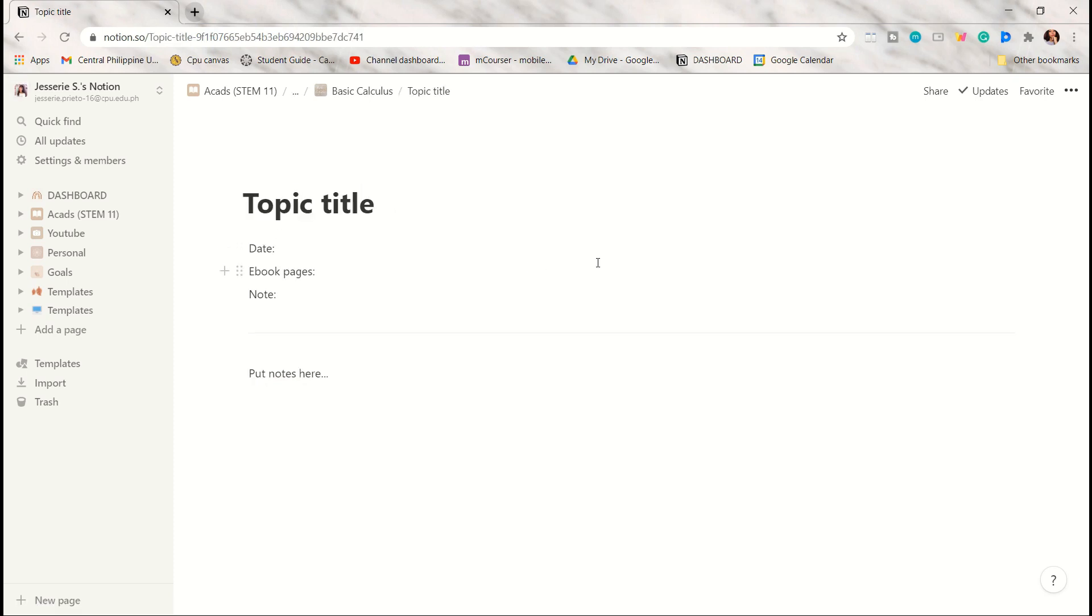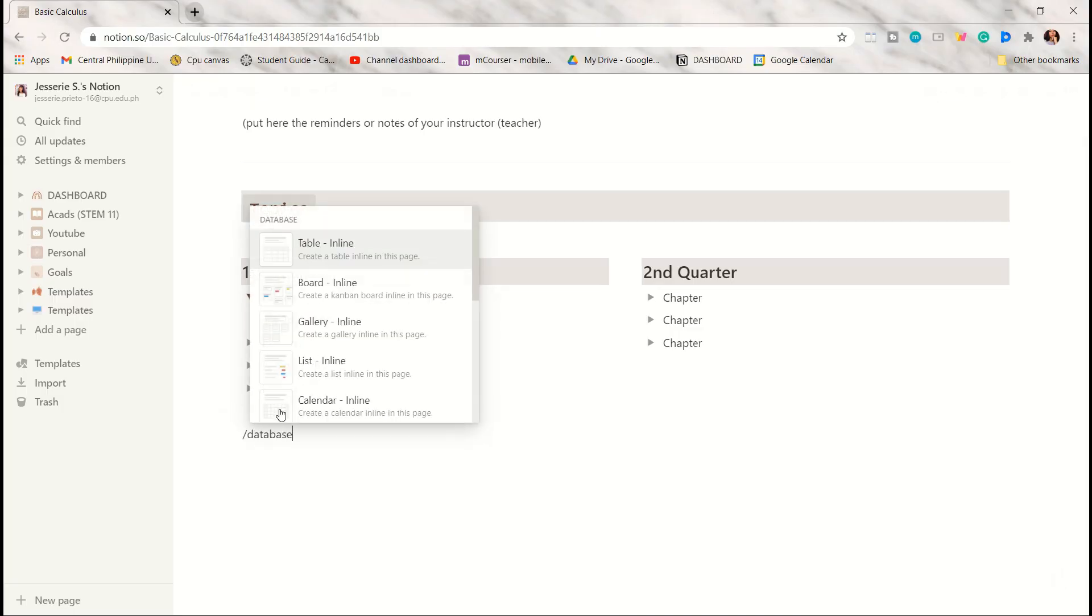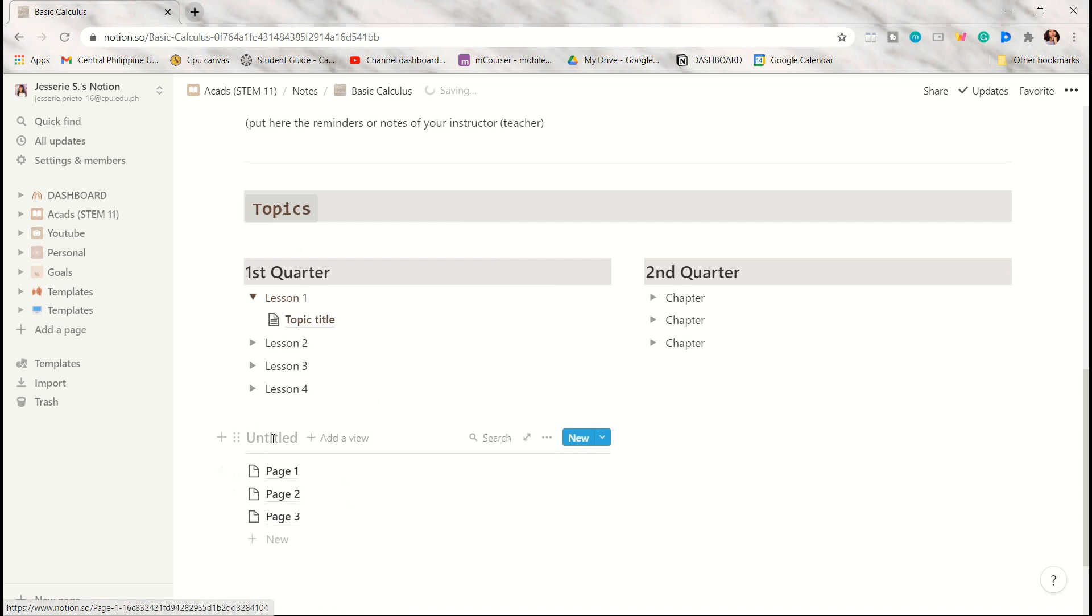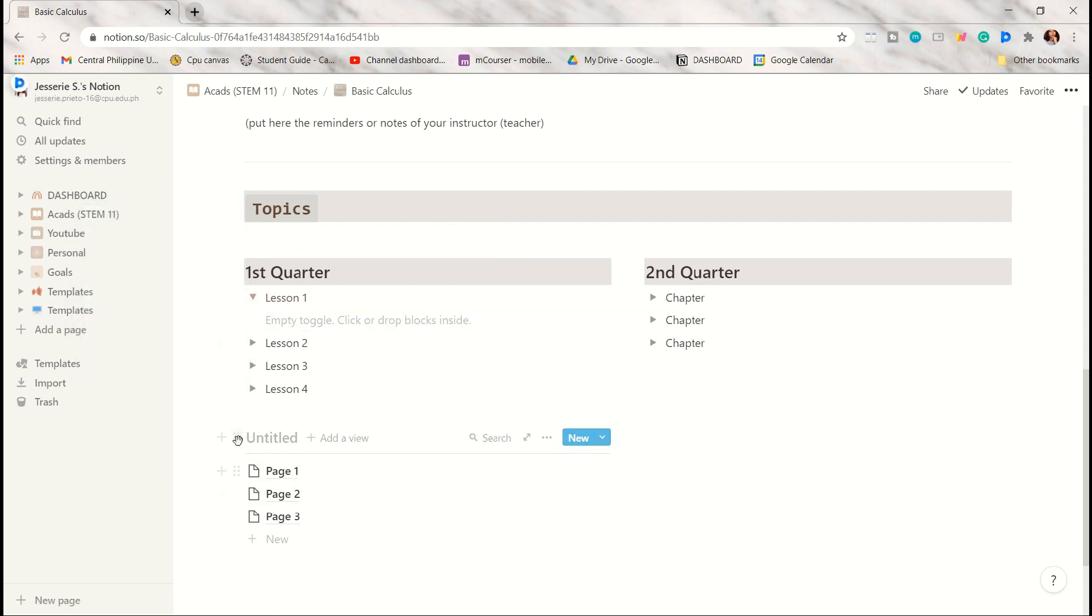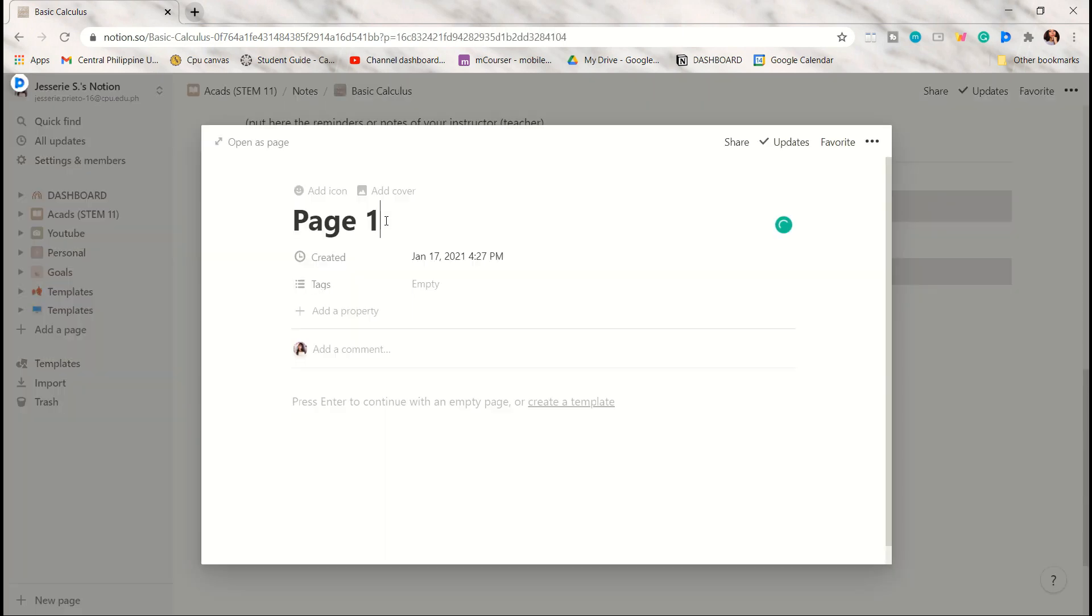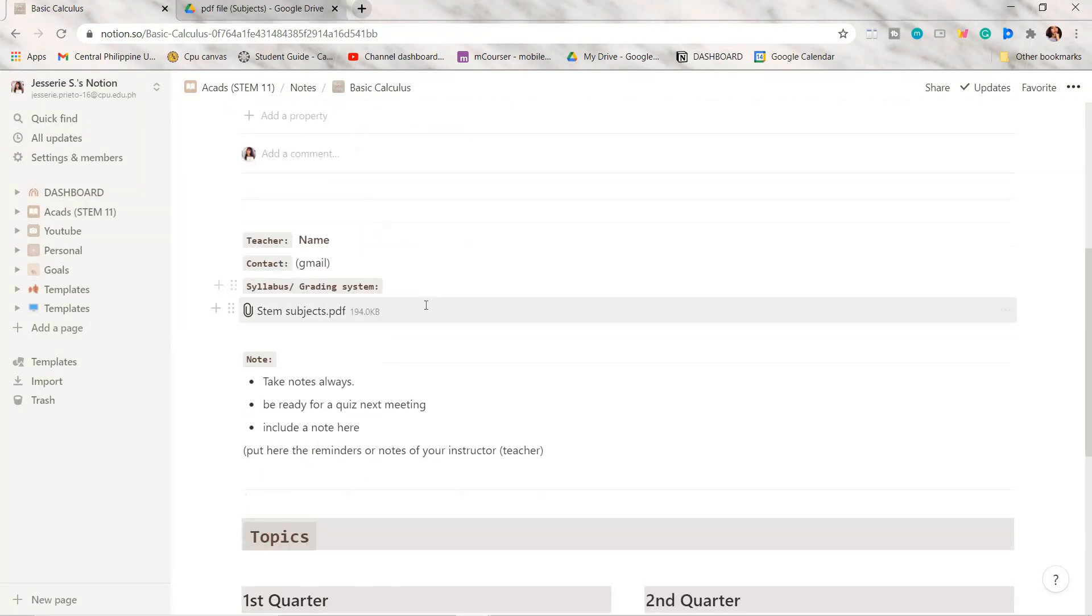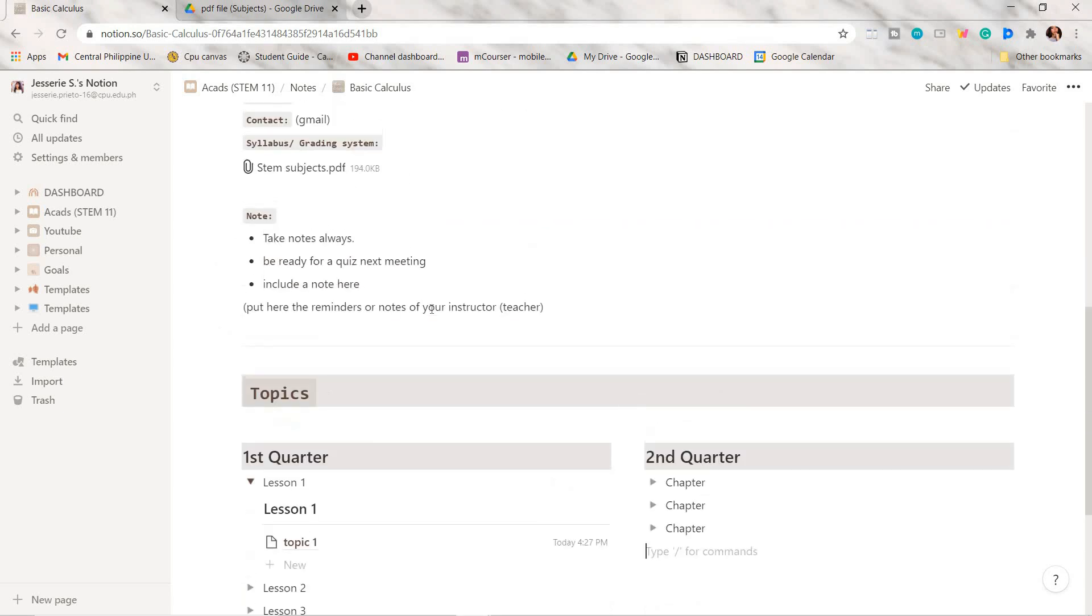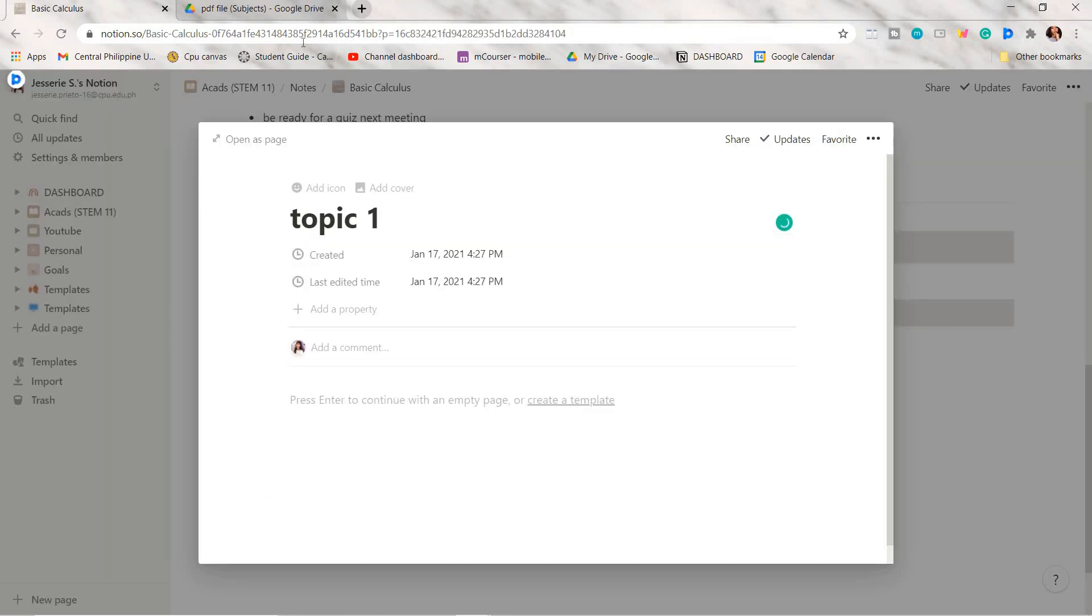Just click on the page. You can add here the date and name your page according to your discussion or topic. For my second option, you have to add a database. Choose the list inline type database and then drag it inside the toggle by clicking the six dots beside it. Rename the database, then click on the first page. That is how you can make your notes page in Notion.